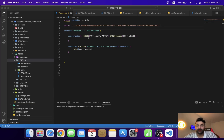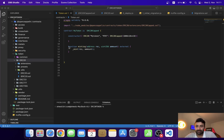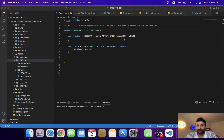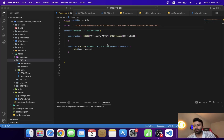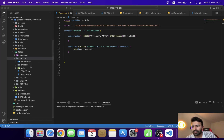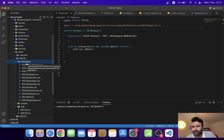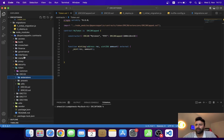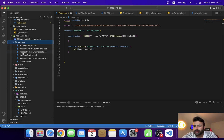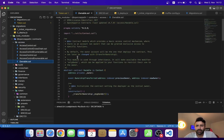This is the constructor for the ERC20 contract and this is the constructor from the ERC20Capped contract. This is the function that we worked on last week — we minted the tokens and checked authentication, so right now we cannot mint more than a thousand tokens. In this video we are going to extend our contract more with the help of the Ownable contract. Let's check the access folder — yes, the Ownable contract is there.